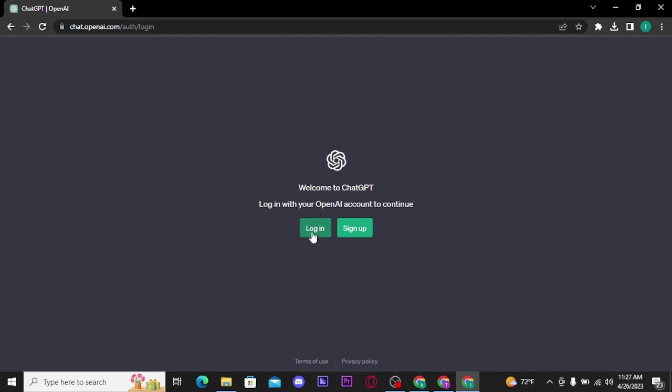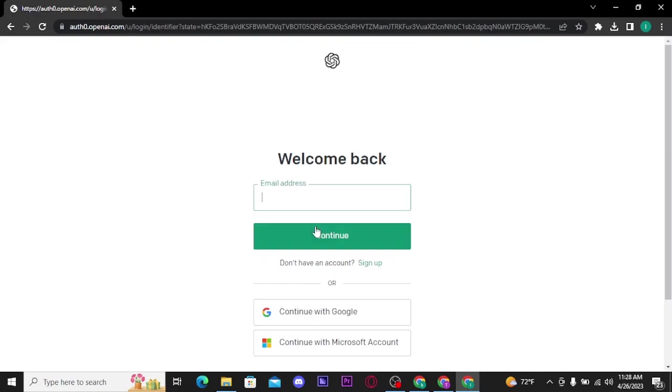Now from here you have to tap on the login button. Once you tap on it, you will be directly taken to its login page.